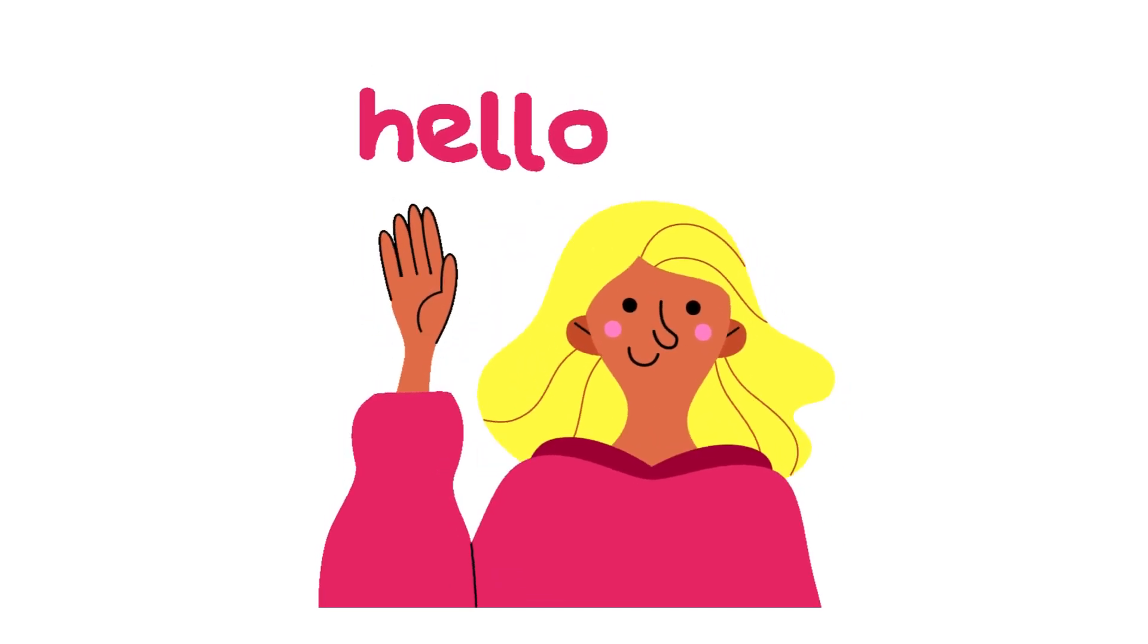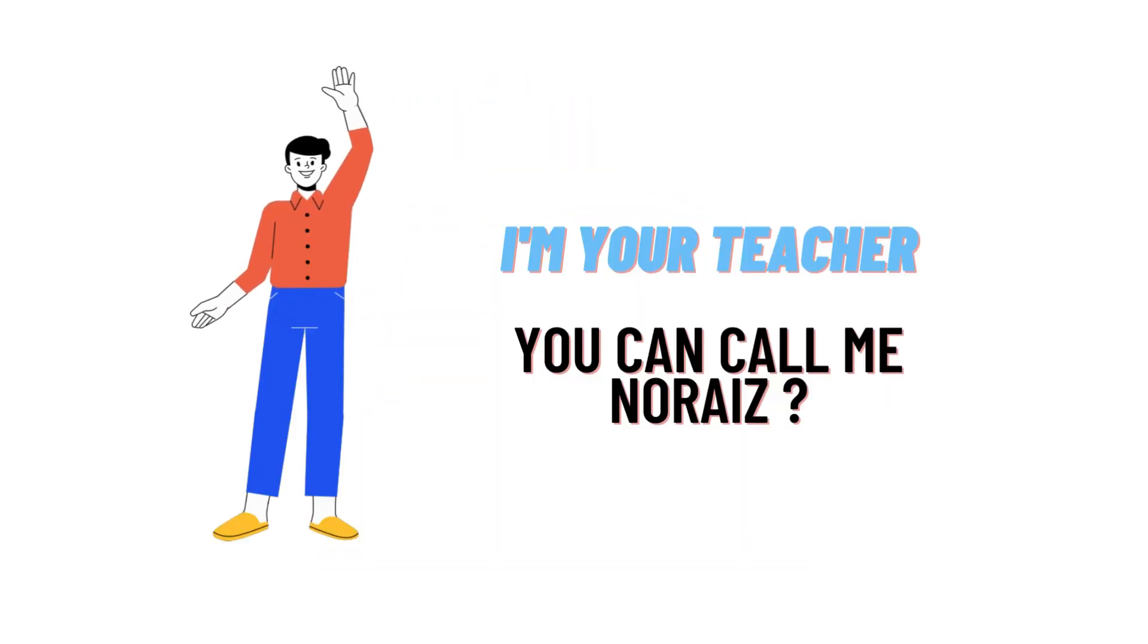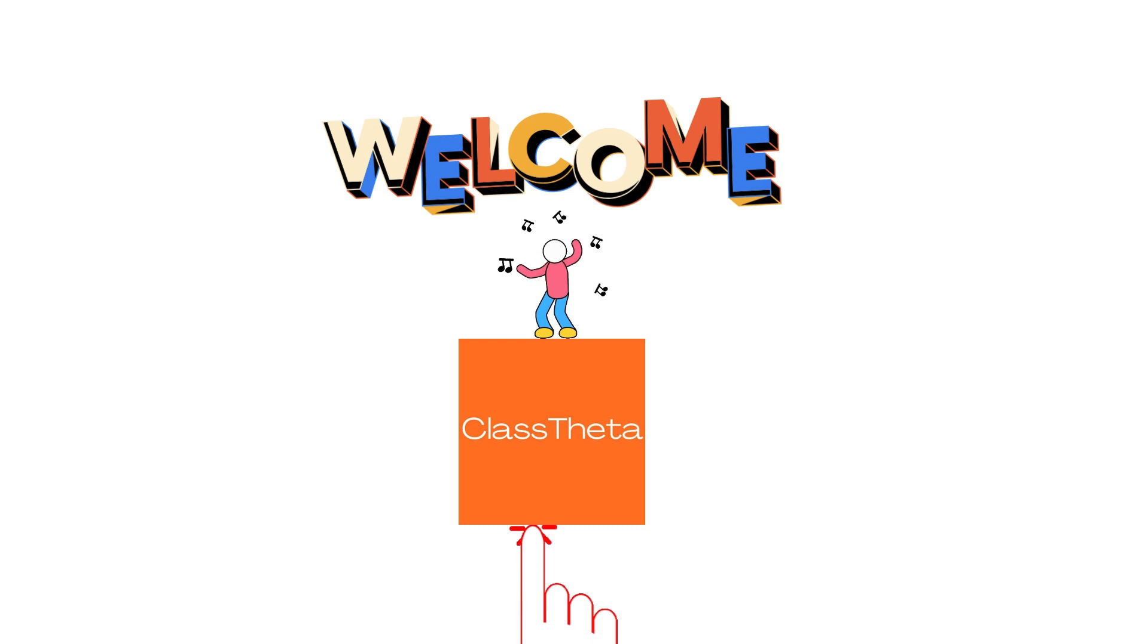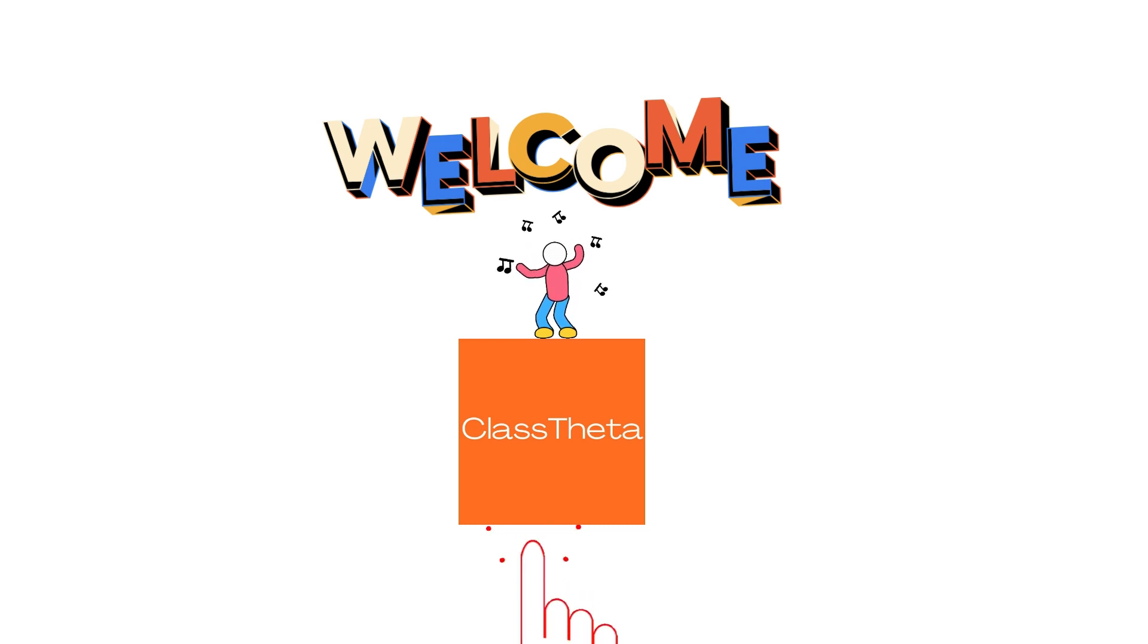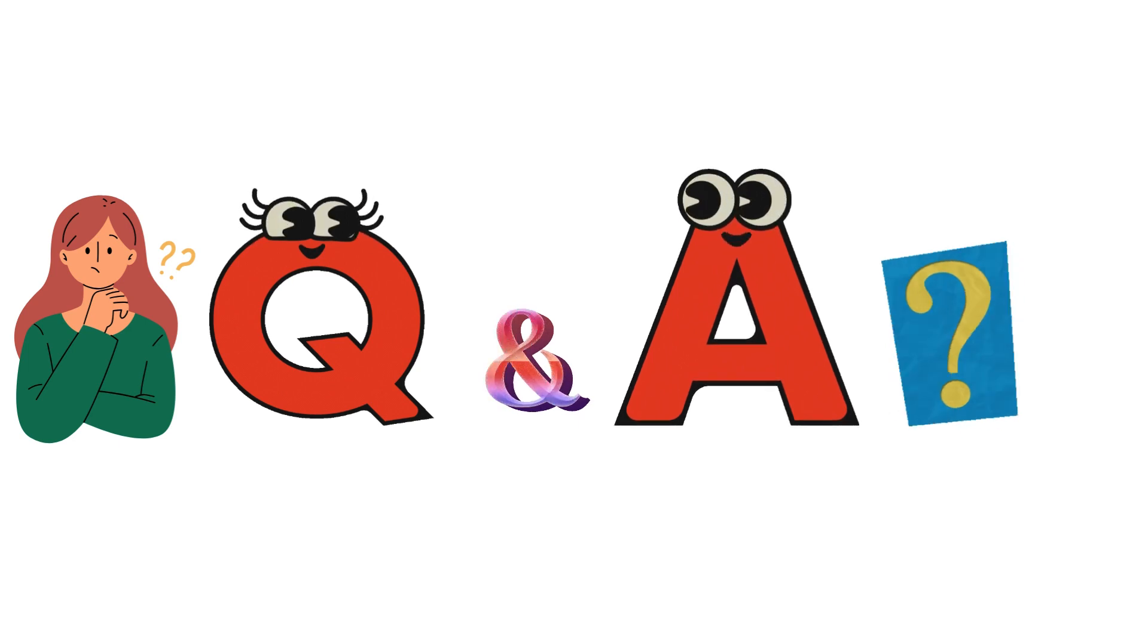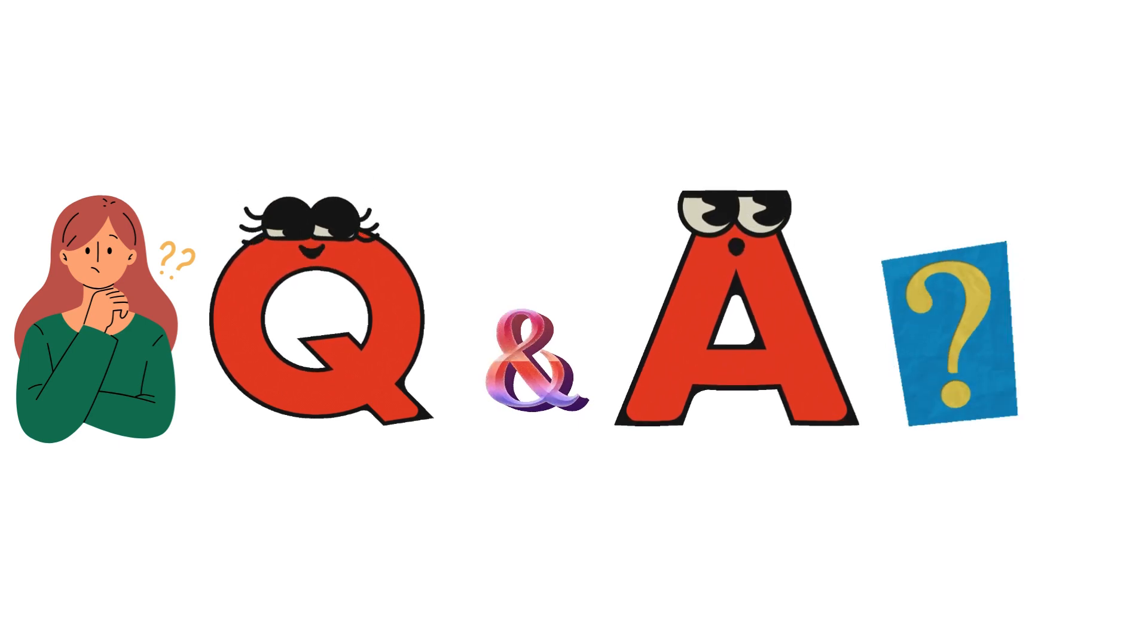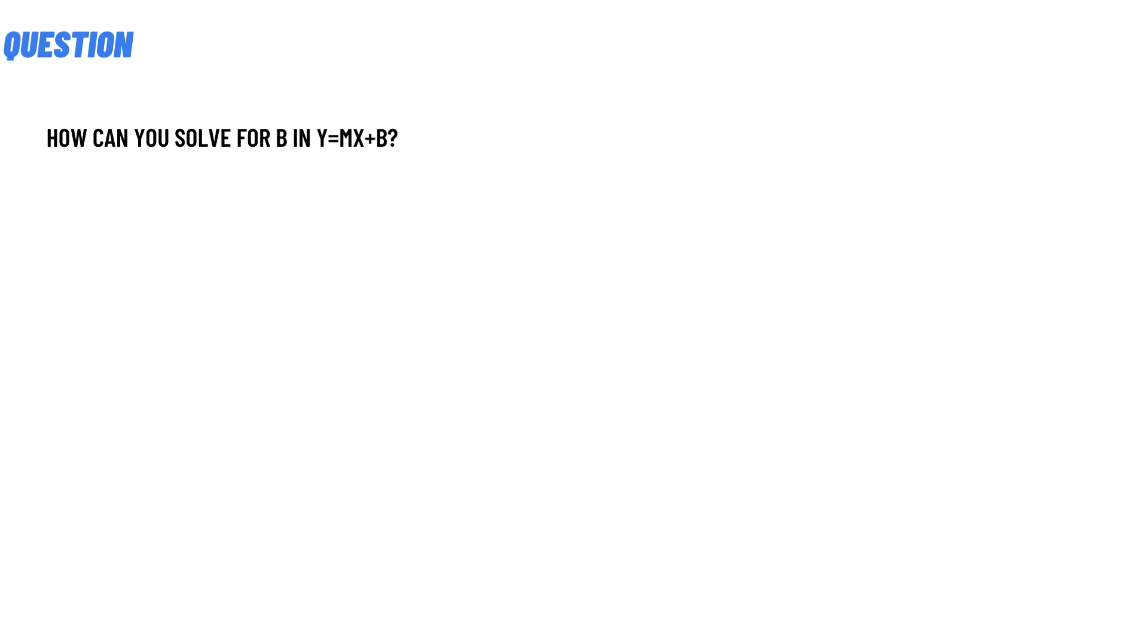Hello everybody, I am Noras, your teacher here, and I will be teaching you different questions and their answers. Welcome to ClassTheta.com where we'll be discussing questions. So let's get to the question. Today's question is: How can you solve for b in y = mx + b?